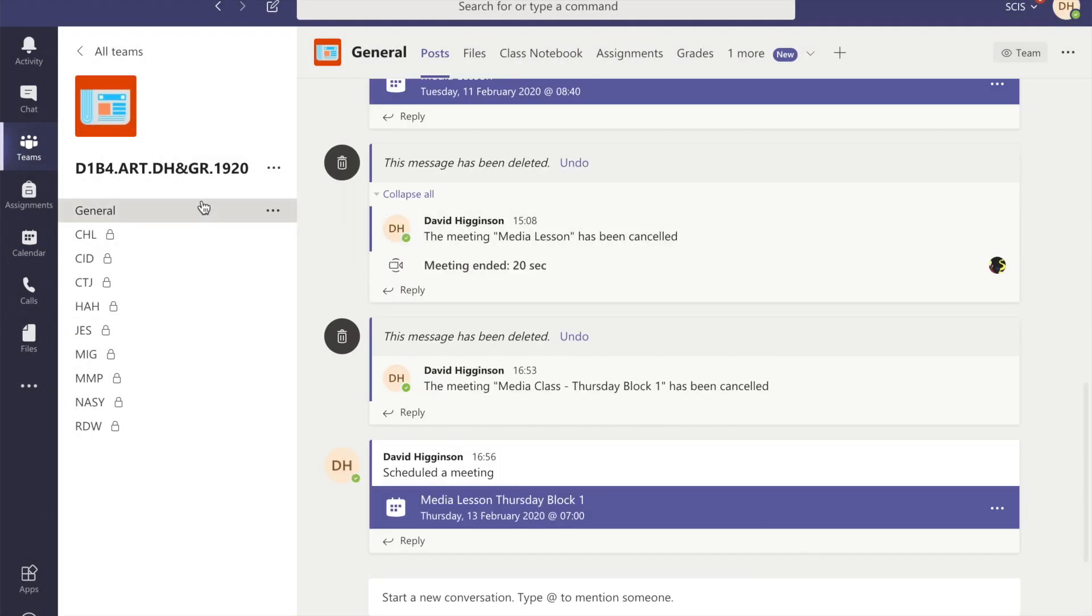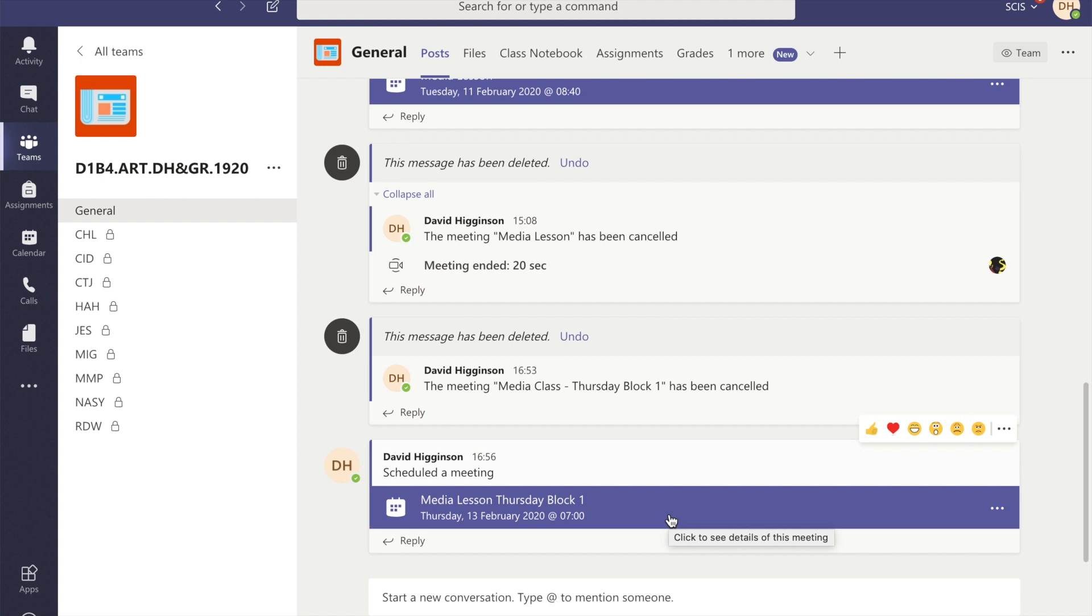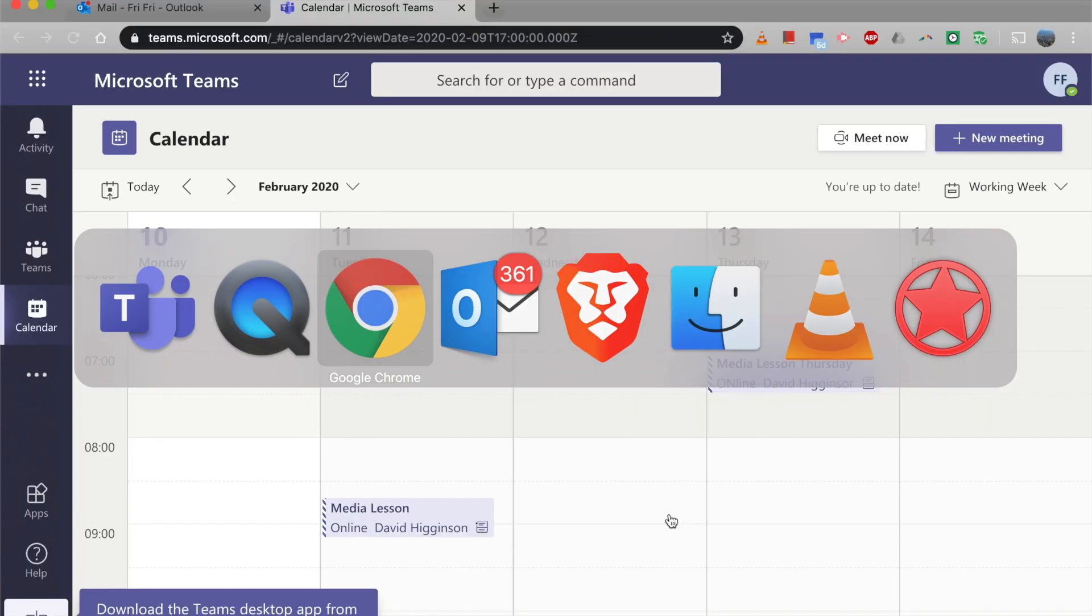One of the ways you can kind of check it out is to check the general tab, and you can see that the meeting's there. Now everyone in my class has access to that, but this is double confirm.